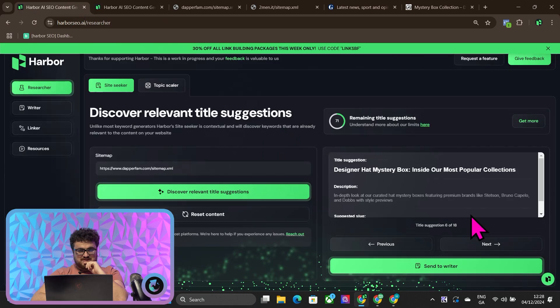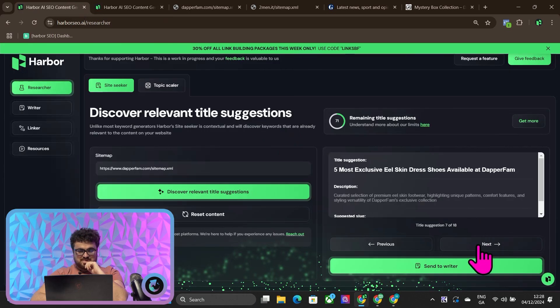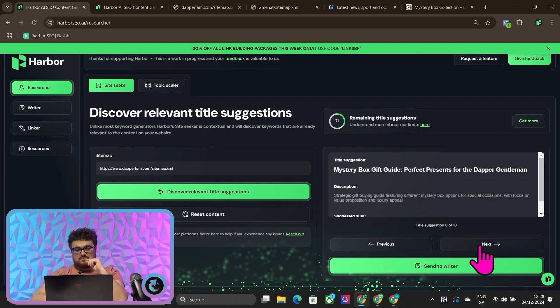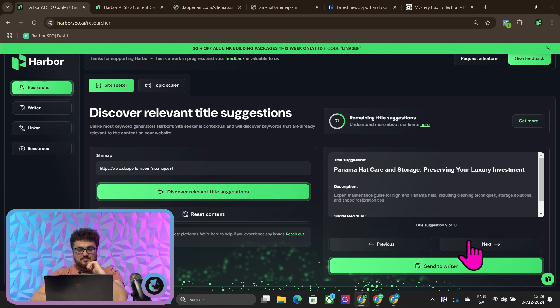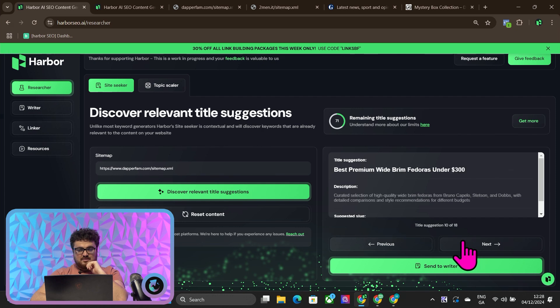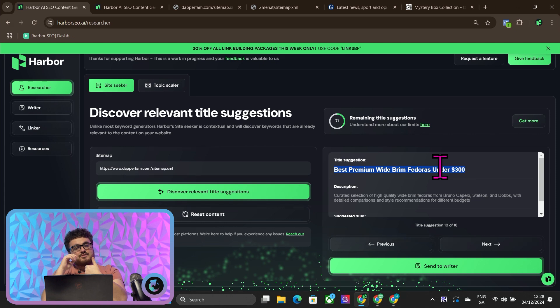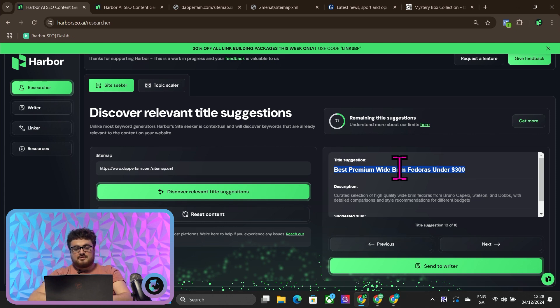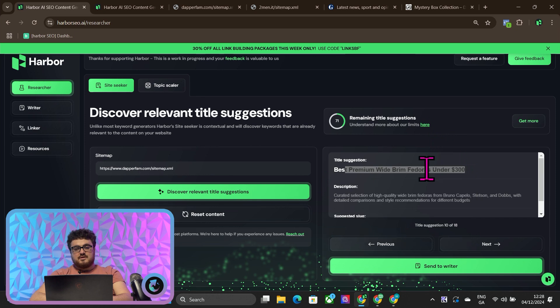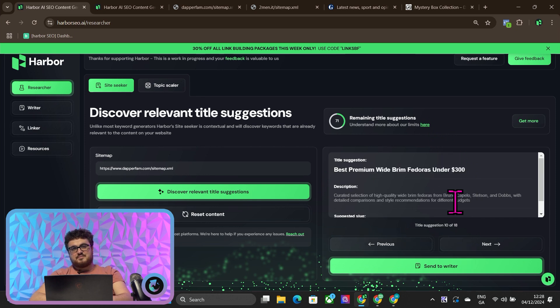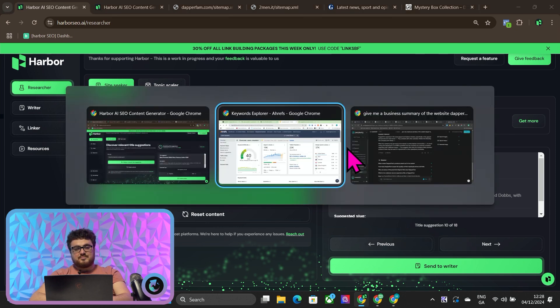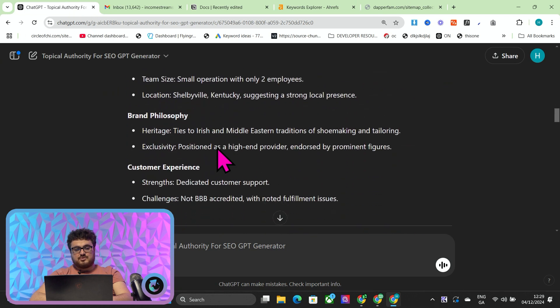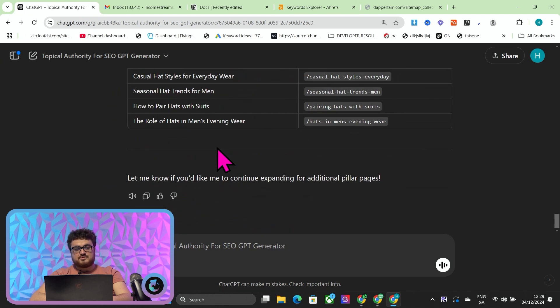Designer hat mystery box. I didn't even know that they were doing mystery boxes, which takes Harbor to tell me, I guess. Eel skin dress shoes, amazing. I know that they do eel skin. Mystery box gift guide, Panama hat care, best premium wide brim fedoras for under $300. This is a perfect keyword. It gives you opportunities to link to loads of different collections and it will actually rank for itself on Google as well. This is what I mean by Harbor being slightly better, but I'm not just trying to sell you on things, so you can just use the topical authority generator completely for free.